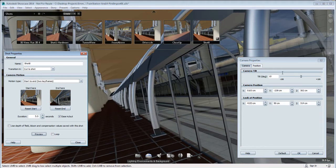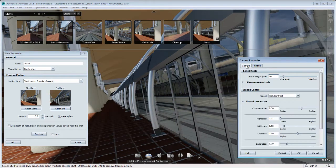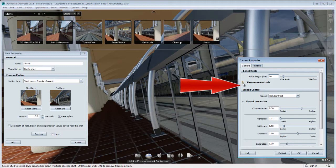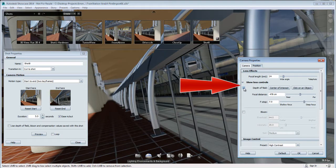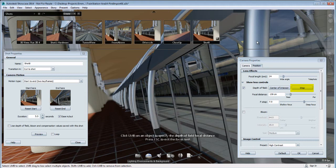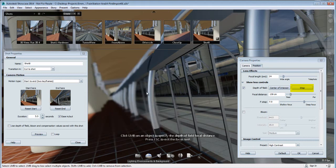Now I want to add depth-of-field to this camera animation. So I'm going to go under the Camera Properties and activate the depth-of-field in the viewport. I'm going to select the post in front of me here to be my center of focus.